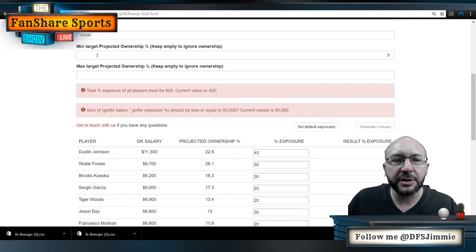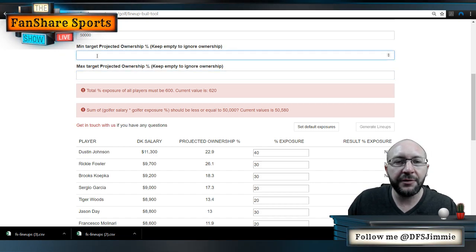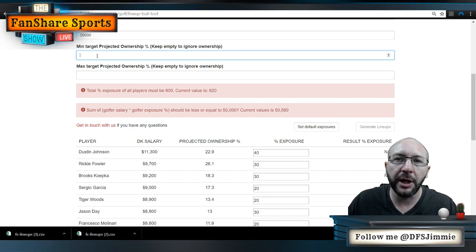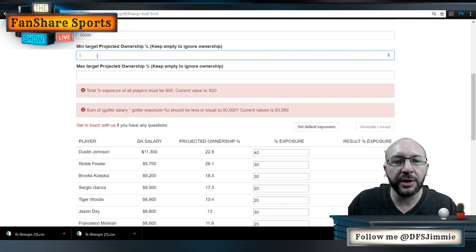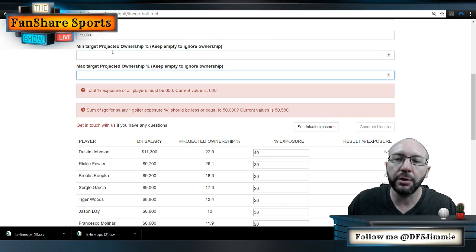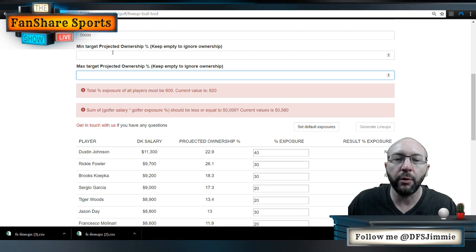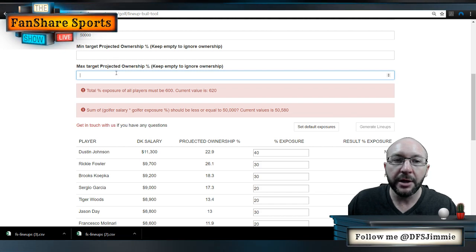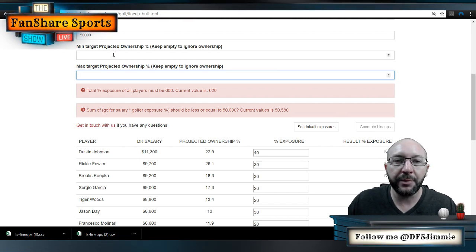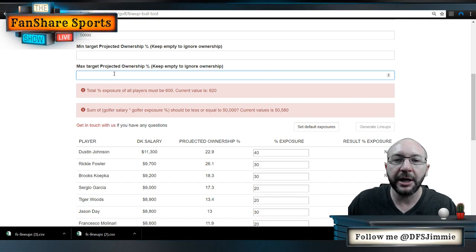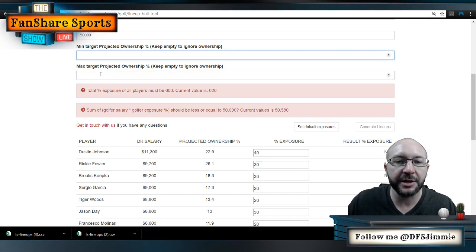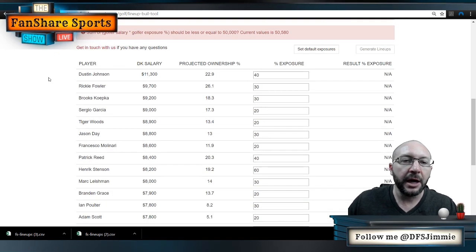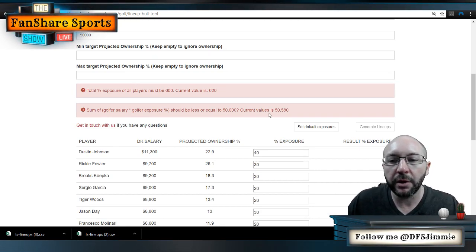There's another tool I'm not going to use this week, but I want to explain it. If you're building chalky GPP lineups or you want to be conscious about total lineup ownership, you can set a minimum and maximum total ownership range that the generator will factor in. So if you want to build contrarian GPP lineups, you can set a really low maximum targeted ownership. It's a useful filter for controlling your total lineup ownership.